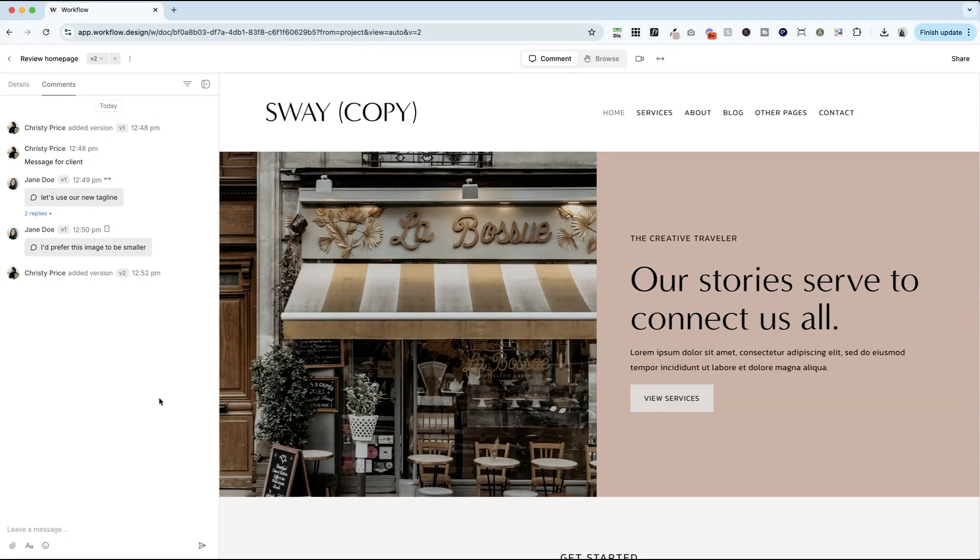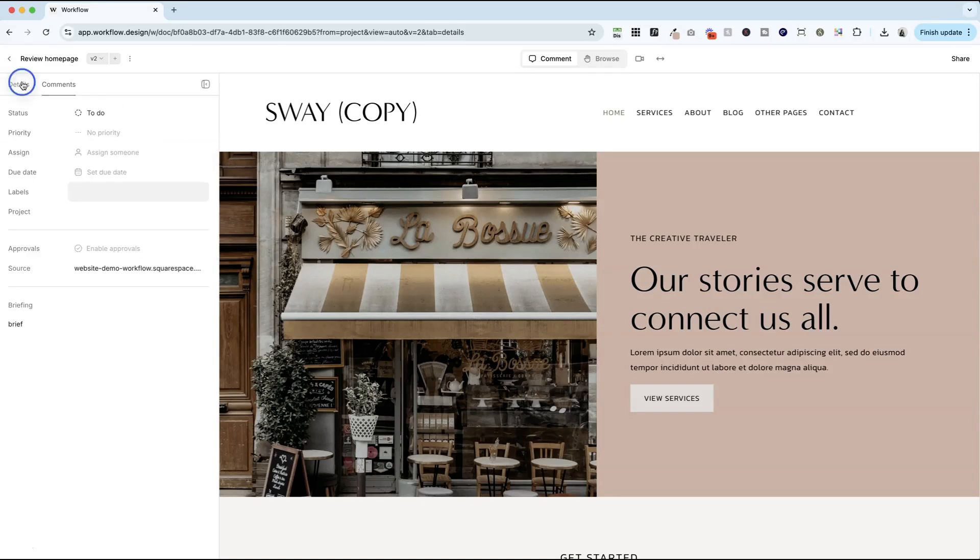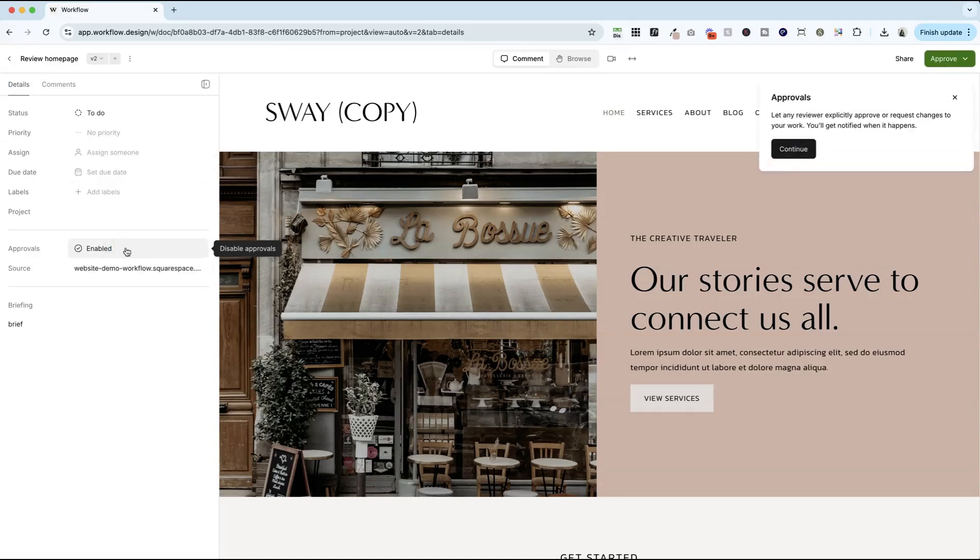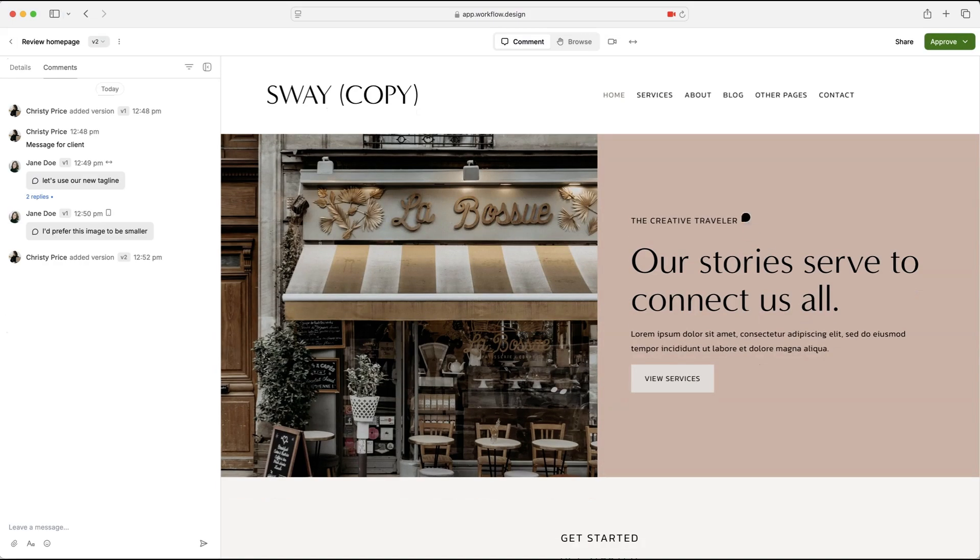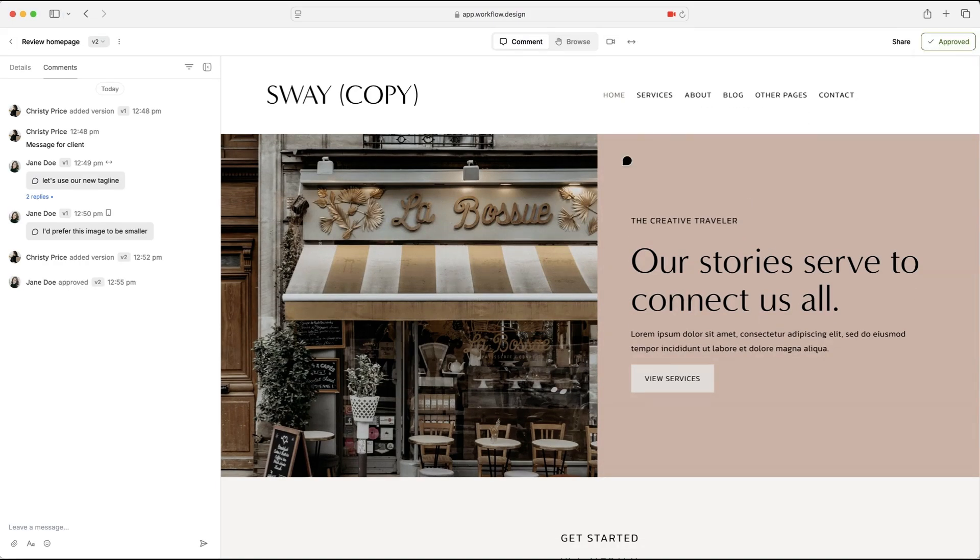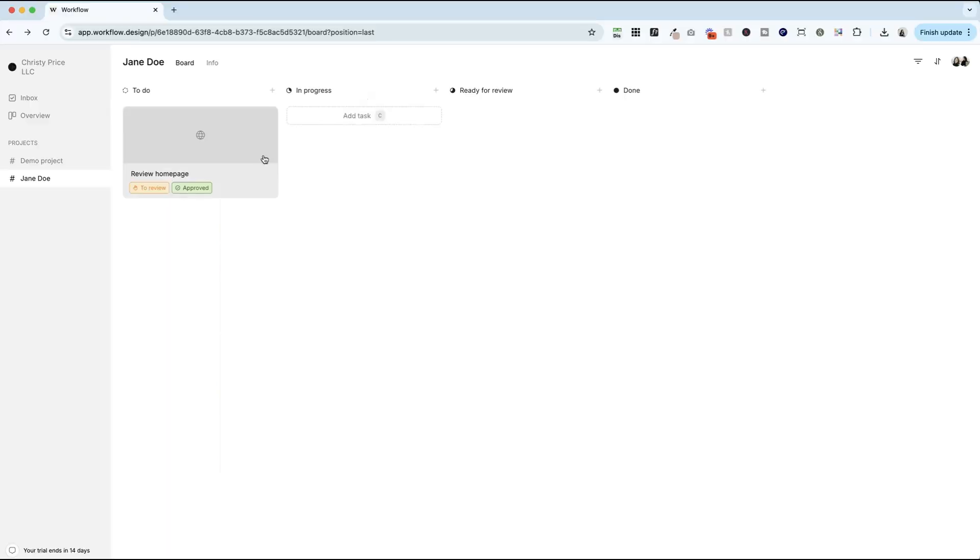Now, if you'd like your client to give you official approval, you can turn that on here in the back end to enable approvals. So any reviewer can explicitly approve or request changes to your work, and you get notified when it happens. So now in your client view, they can approve this at any time or request changes. So when it's approved, you are done. Congratulations. You can move on to the next task and you can see on your end that this was approved.